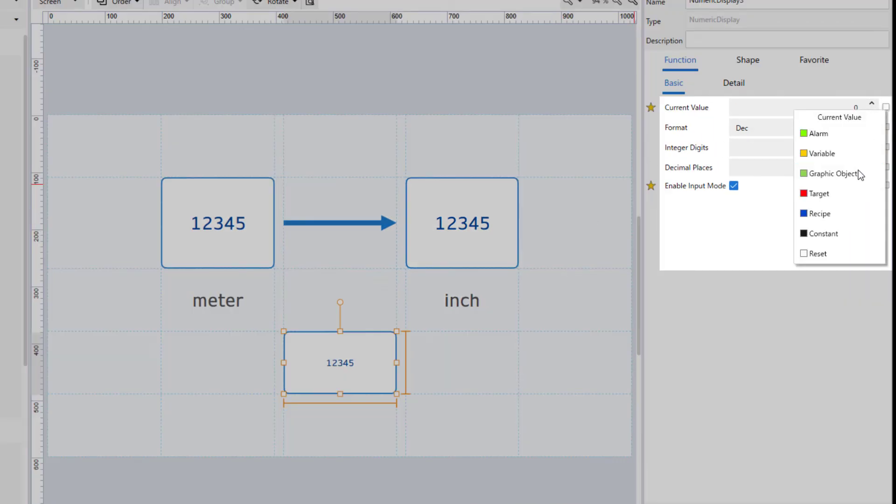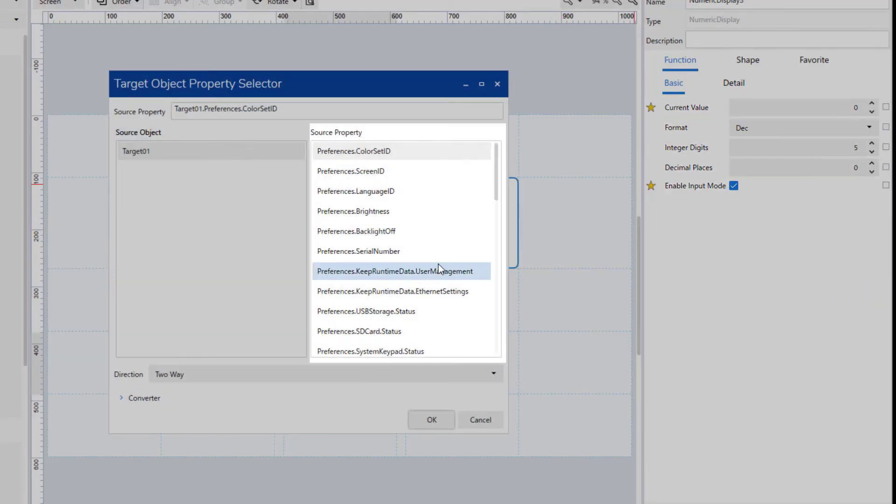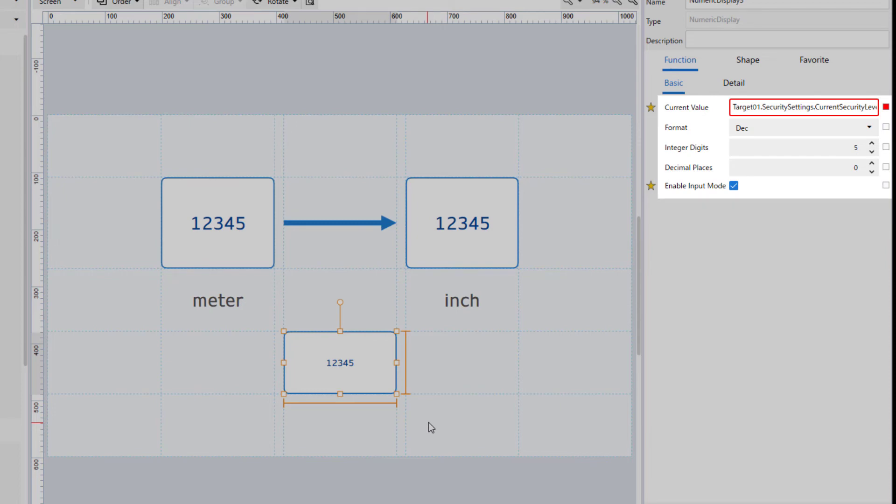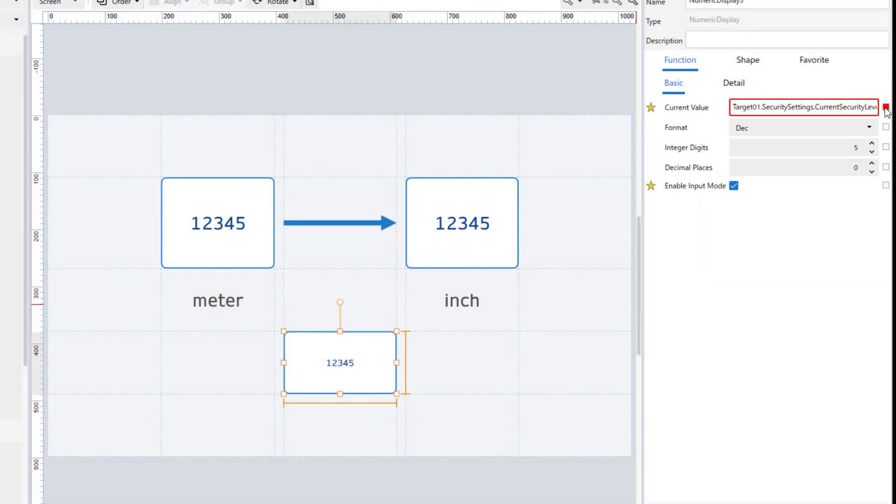And target source property might have a property for read-only. In this case, if you set direction to two-way and enable input mode property, an error occurs. Be aware of it.